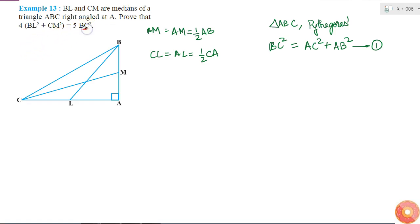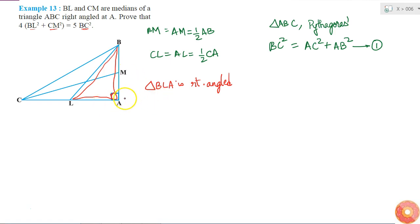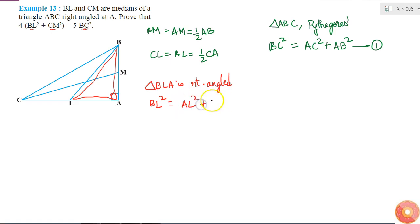I now have the value of BC square. I also need to find BL square and CM square. If I look at triangle BLA, this angle is 90 degrees, so triangle BLA is a right angle triangle. Applying Pythagoras theorem here, BL square is equal to AL square plus AB square.